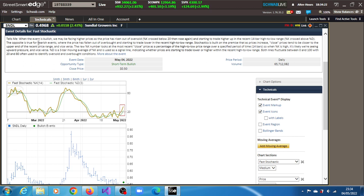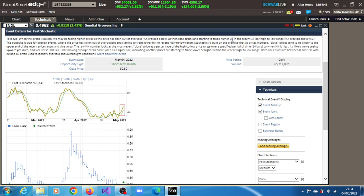here it says that the fast stochastic event is bullish. When the event is bullish, we may be facing higher prices as the price has risen out of the oversold condition, which is definitely what we have seen, and started to trade higher. So the stock has gradually started to trade higher.